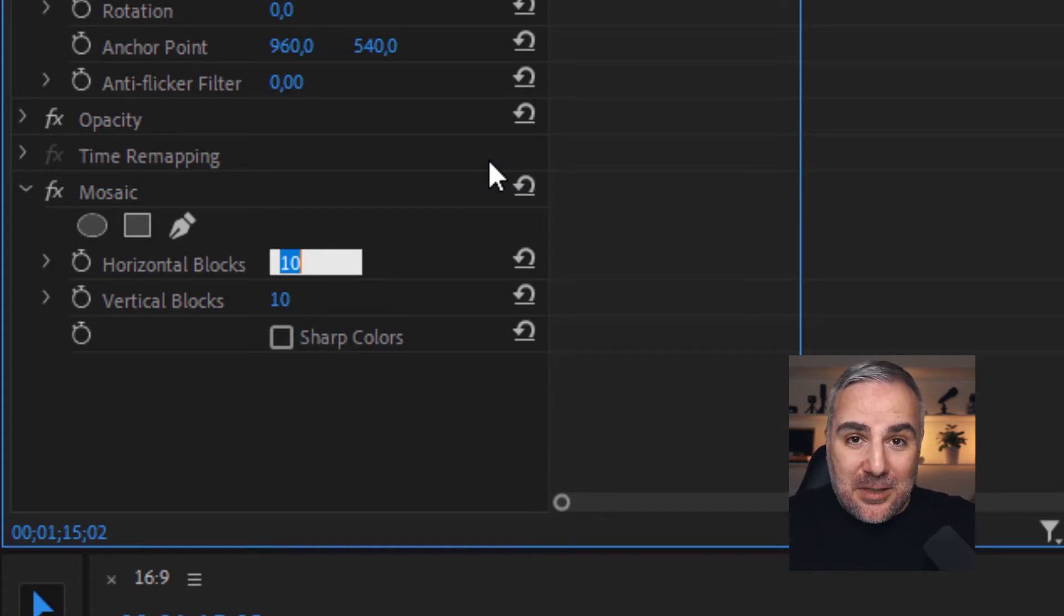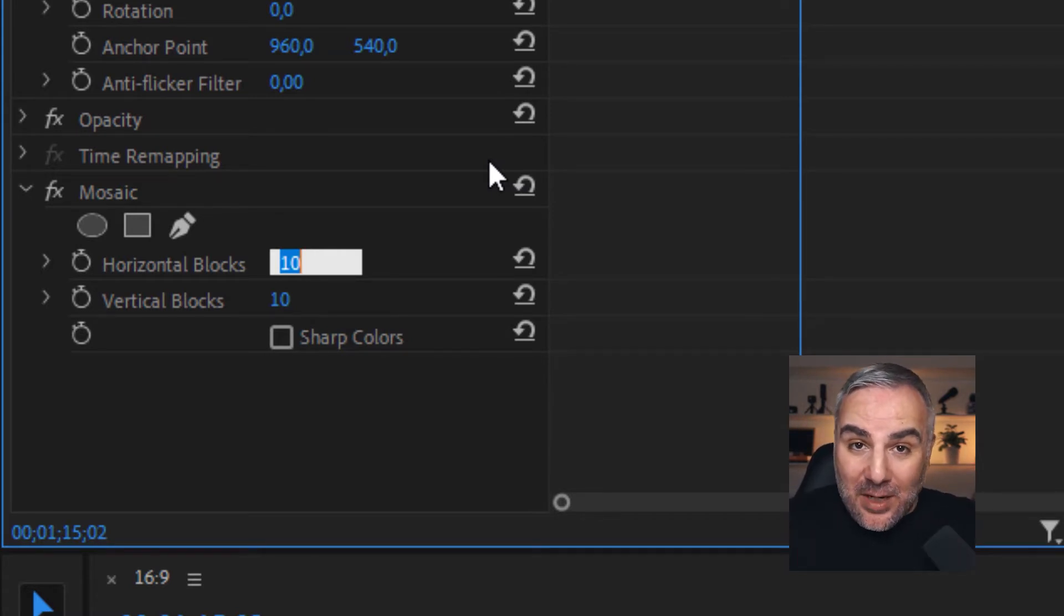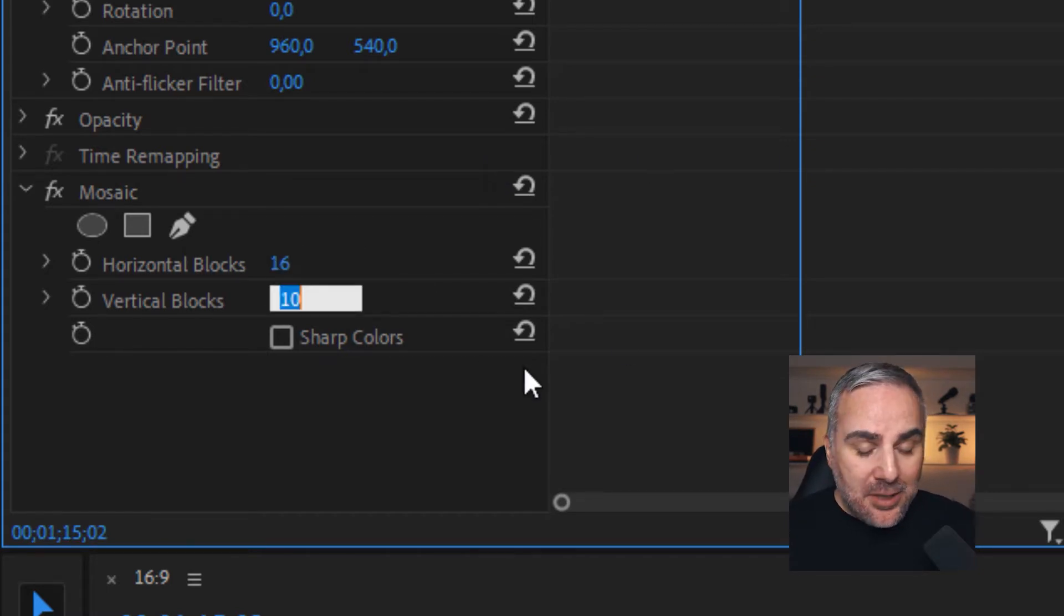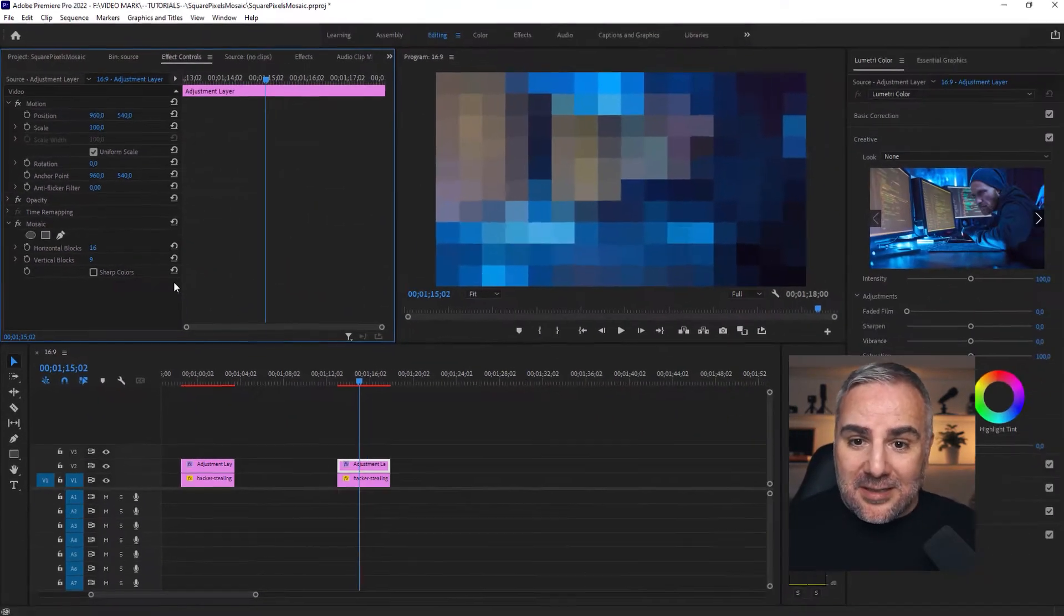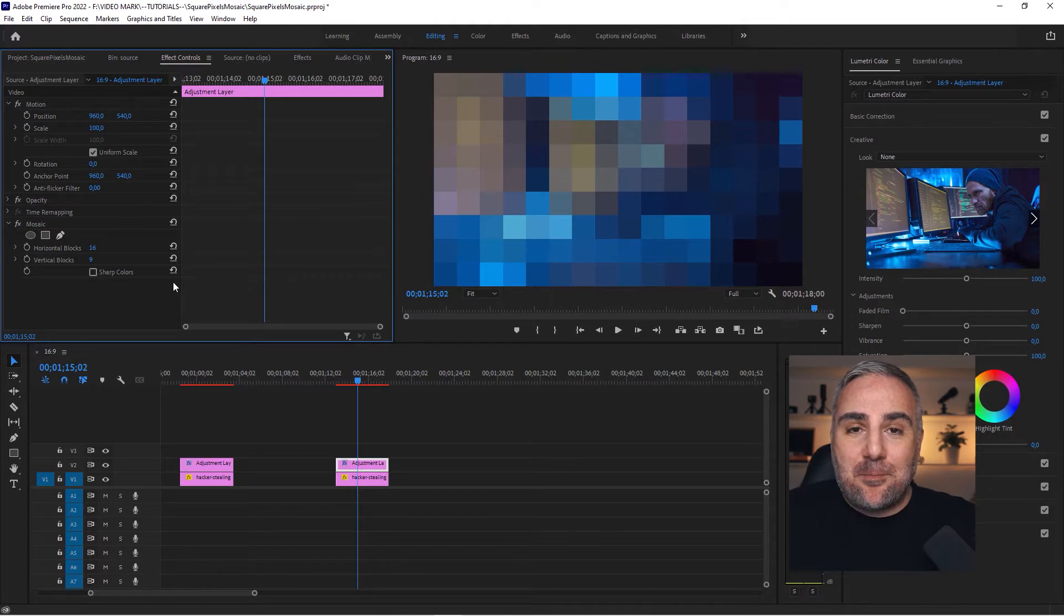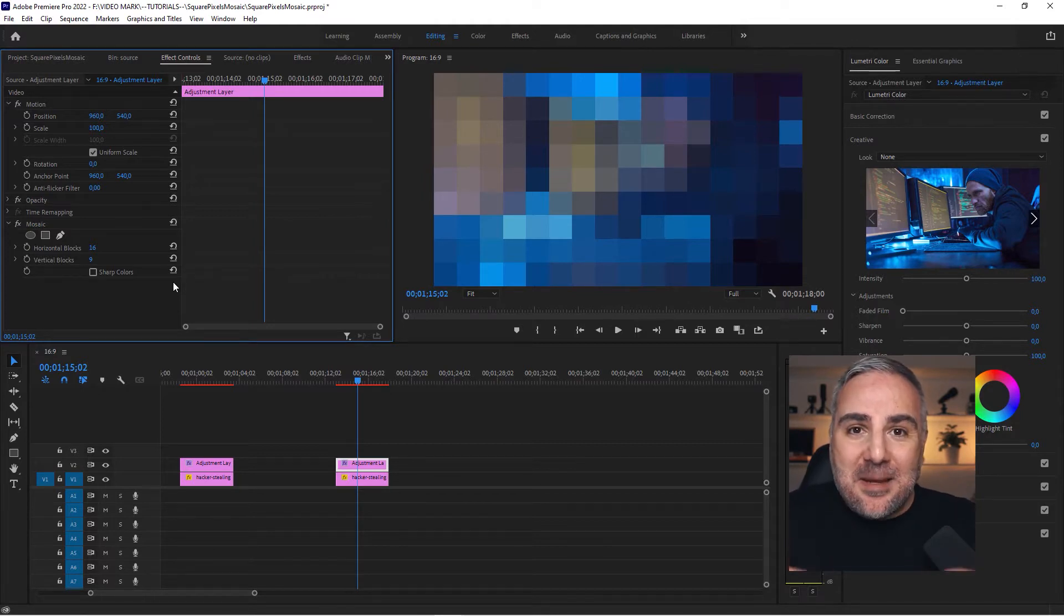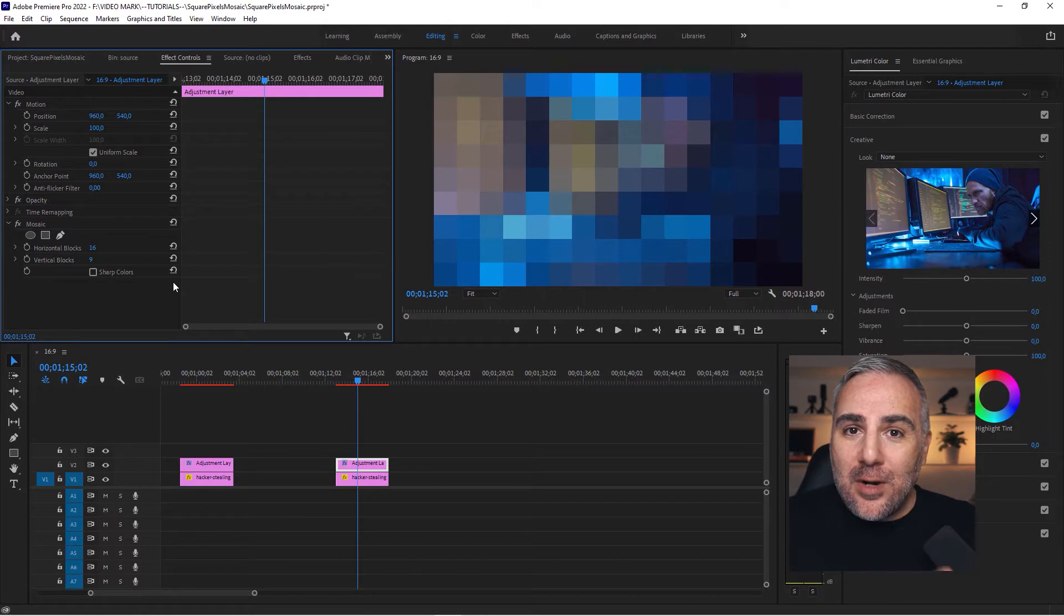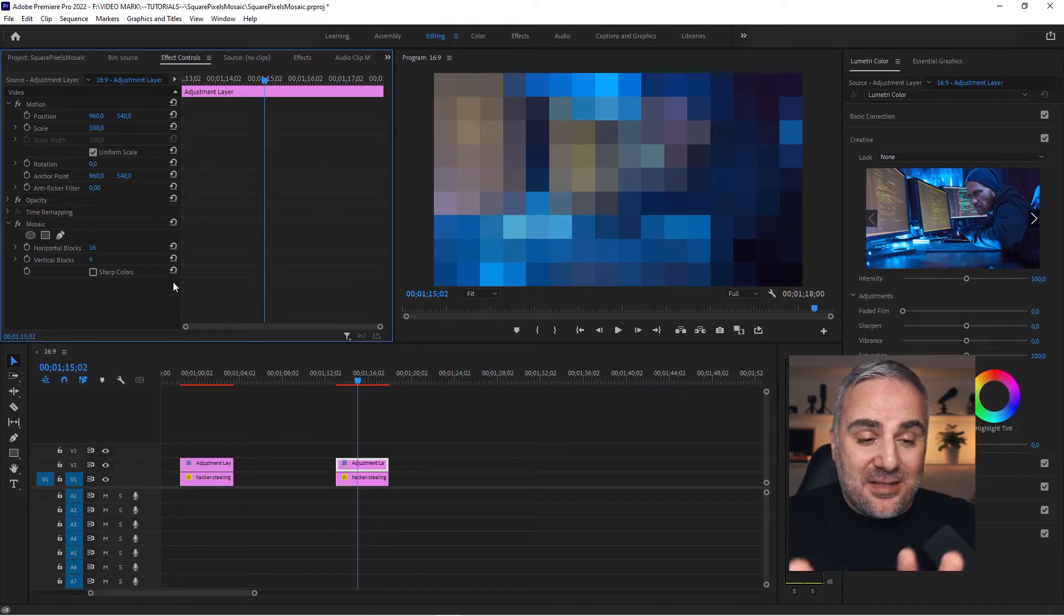But for now let's put this to 16, then put the vertical blocks to 9, and now when you look at it, it's perfectly square pixels. Simple as that! No After Effects, no expressions. If you are in After Effects, just this very simple concept: take the aspect ratio of your sequence or composition into account. Very simple, which is 16 by 9.